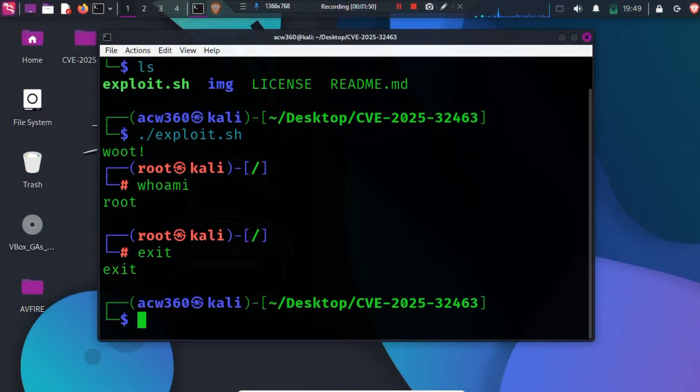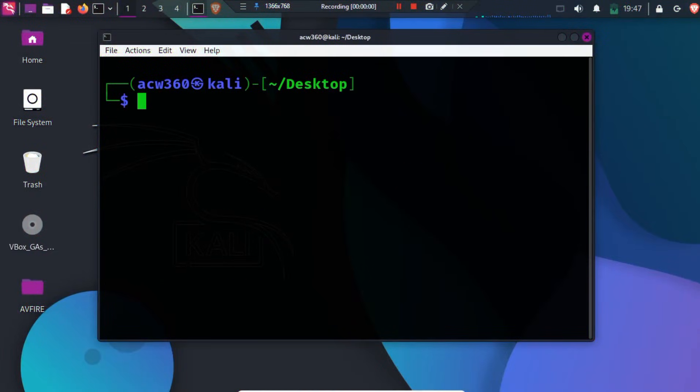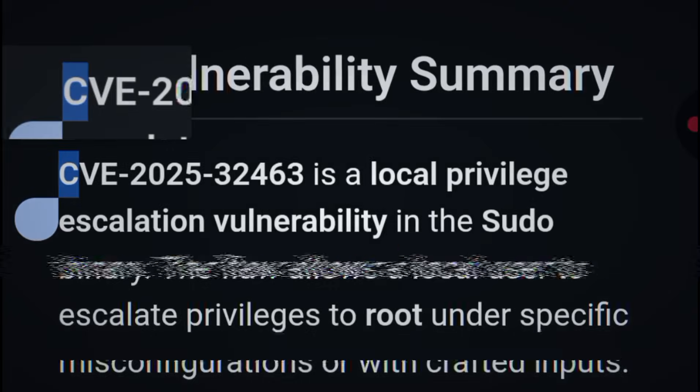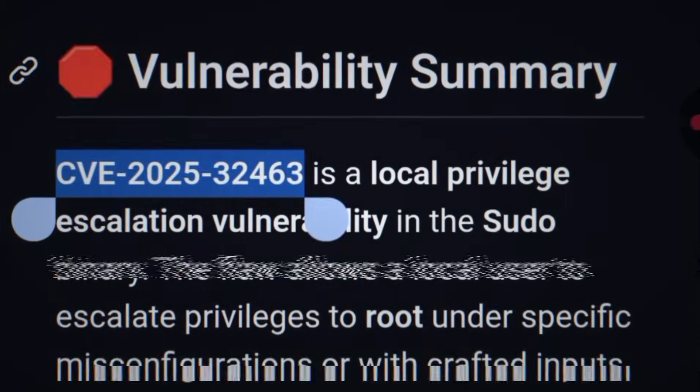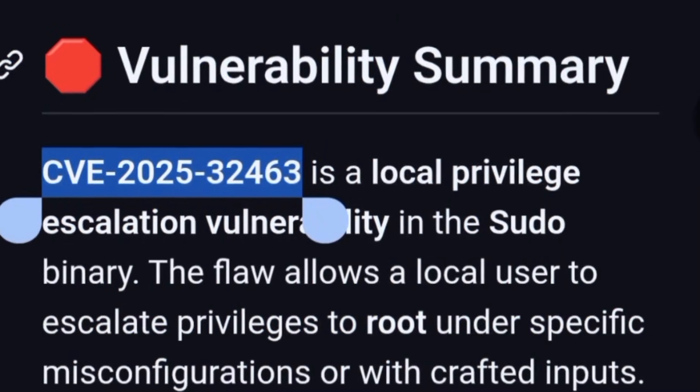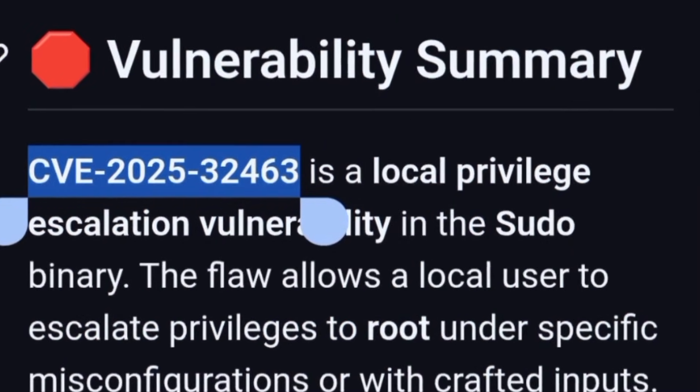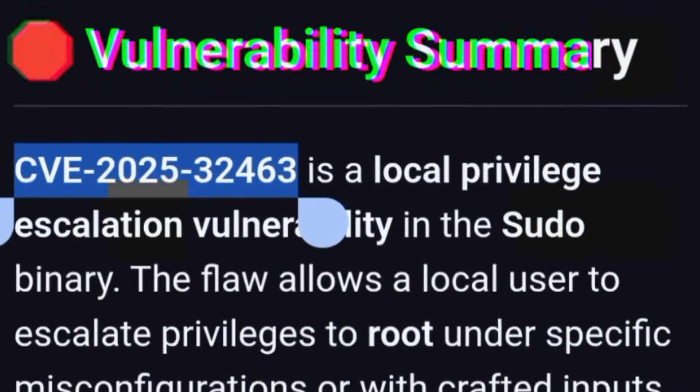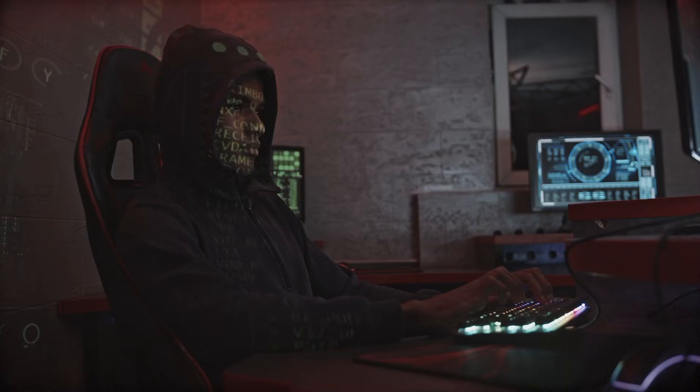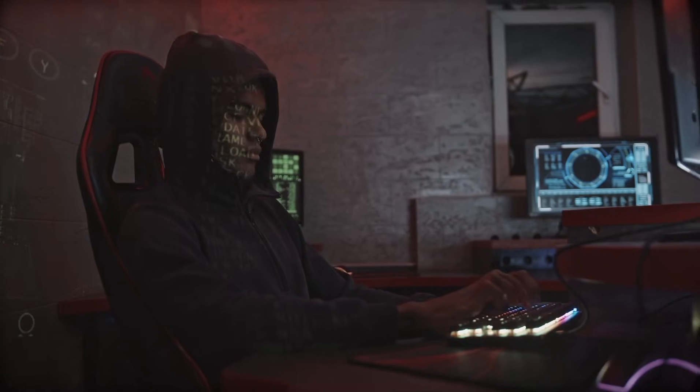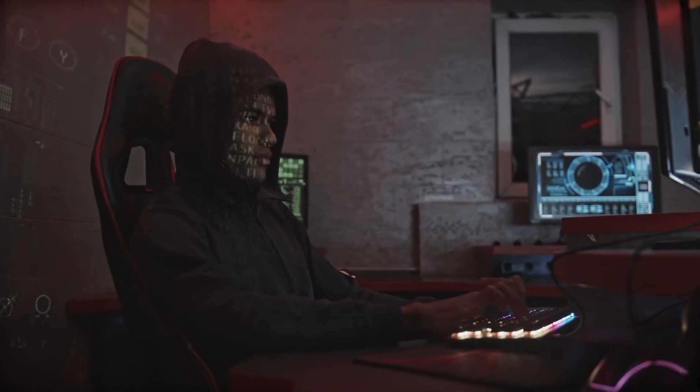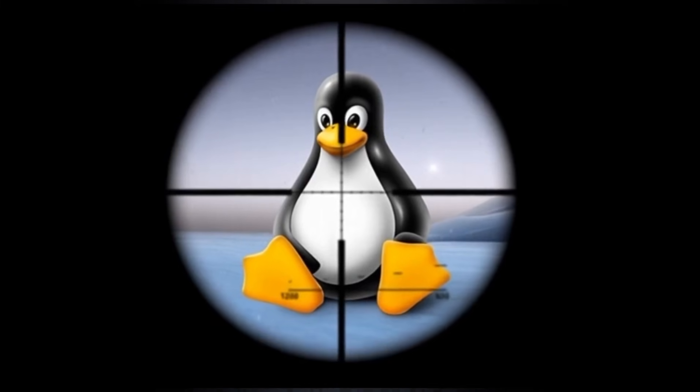This is a real vulnerability called CVE-2025-32463, and today I'm showing you what it is,